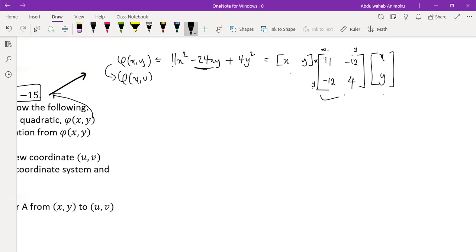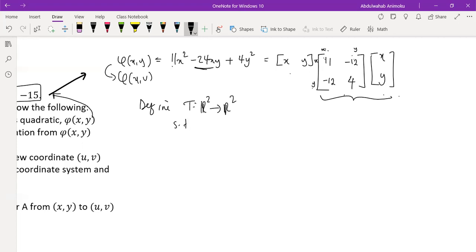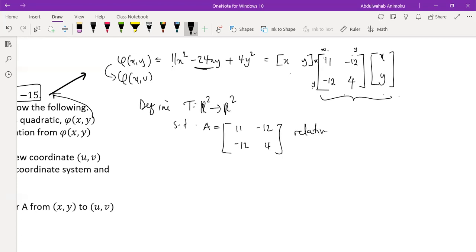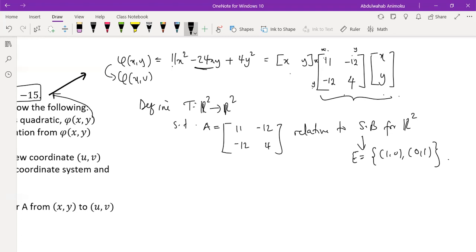From here we define a new transformation T from R² to R², where the matrix of transformation is this 2×2 matrix relative to the standard basis for R², which is {(1,0), (0,1)}. Relative to the standard basis, this is the matrix of transformation.